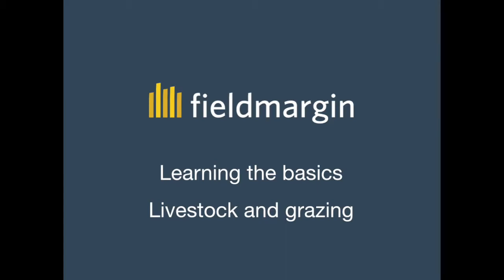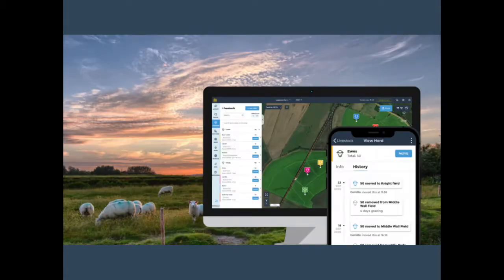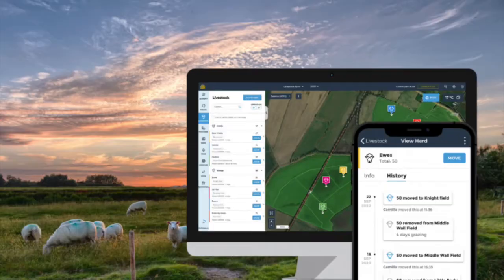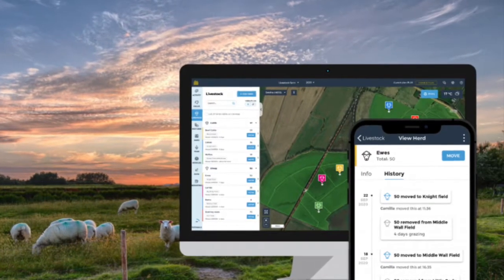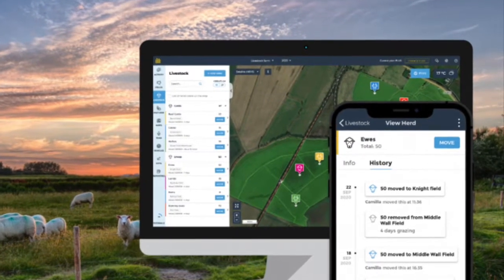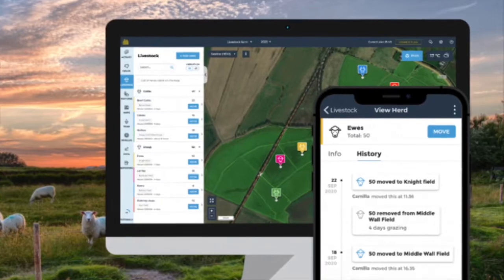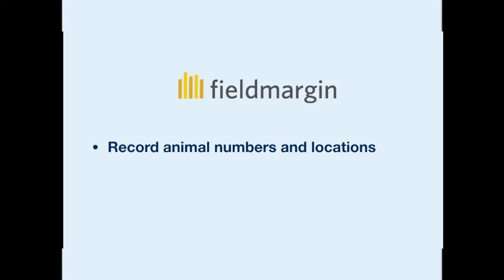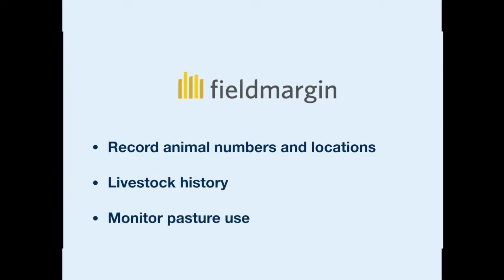Welcome to an introduction of livestock management using FieldMargin. FieldMargin's livestock tools allow you to keep track of the number of animals and their location on your farm. Herd locations appear on the map as colour coded markers so you can easily see which fields are being grazed. As you move herds around your farm you will also build up their history. In this video I'm going to explain how you can record animal numbers and locations on your farm map, and show you how to view a livestock history and monitor pasture use including rest days.